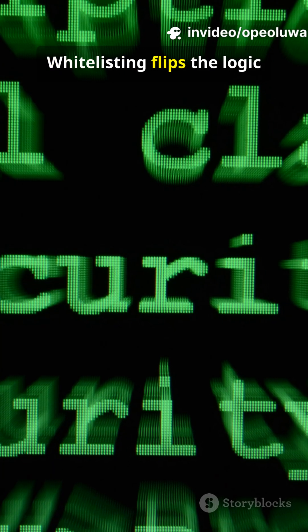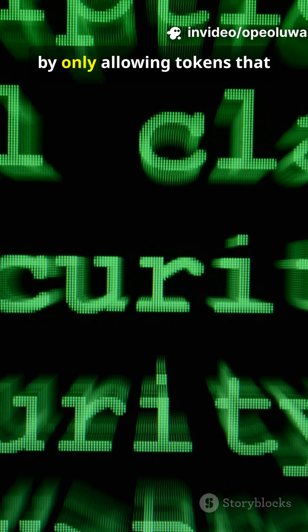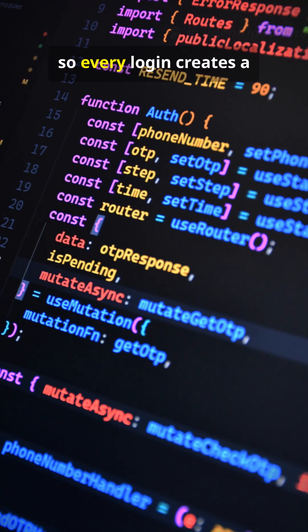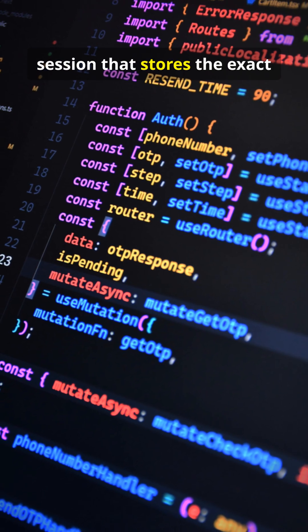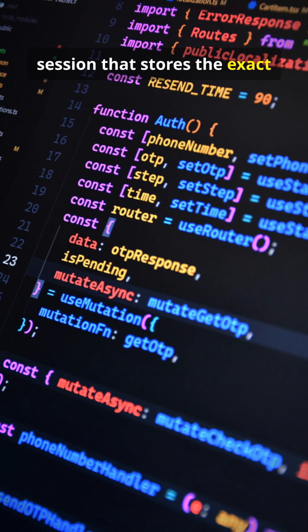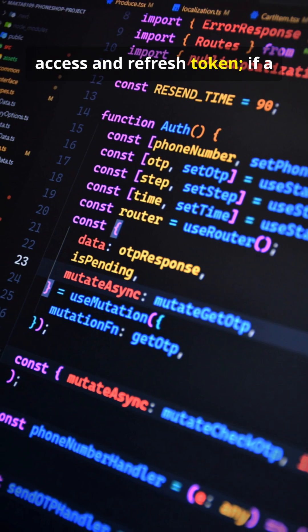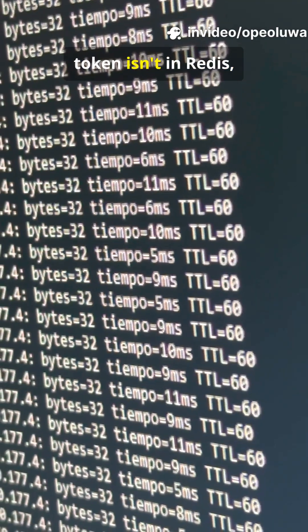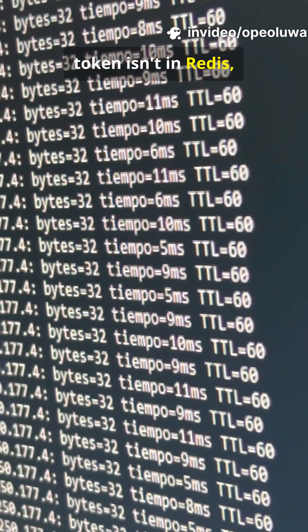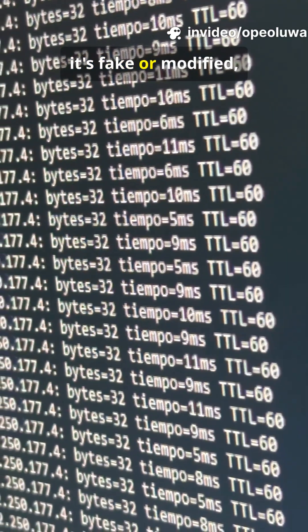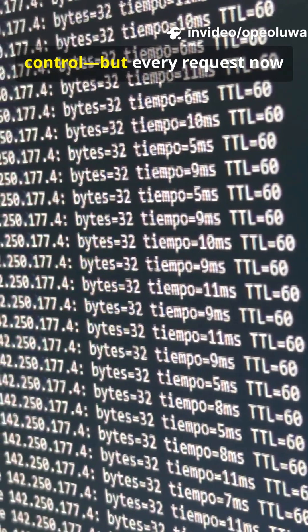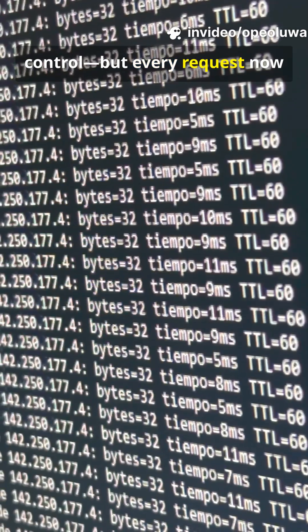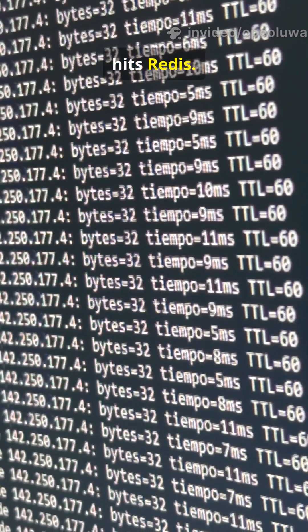Whitelisting flips the logic by only allowing tokens that exist in Redis, so every login creates a session that stores the exact access and refresh token. If a token isn't in Redis, it's fake or modified — giving you stronger control. But every request now hits Redis.